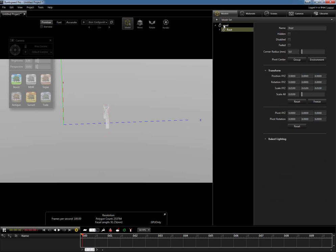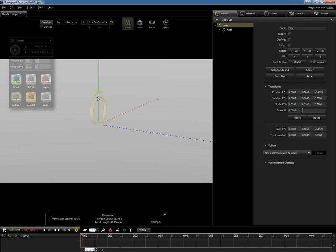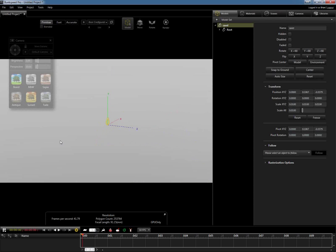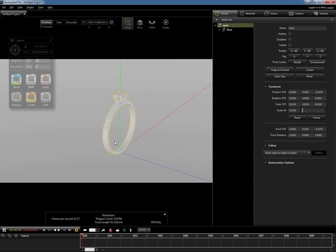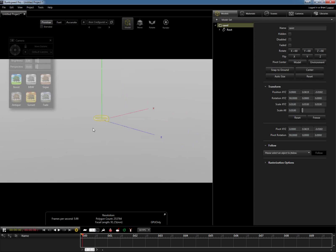First thing we're going to do is select the root of our model. On the right, it will provide us our parameters. I'm going to select Center to bring it to the center of our environment, and I'm going to select Snap to Ground. Now we have the ability to manipulate a little bit better based on our lighting. For this first setup, we're going to start with the black background. So I'll rotate our model by 90 degrees and snap it to the ground and center it into the middle of our environment.